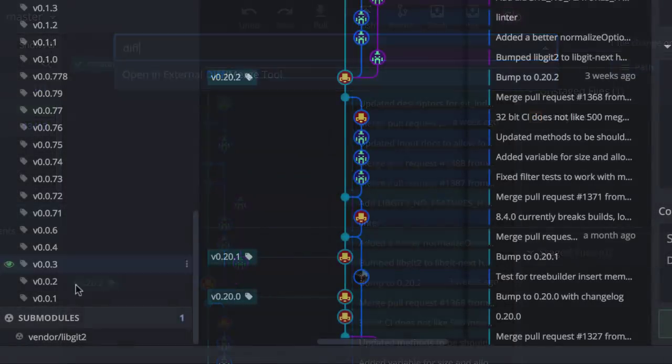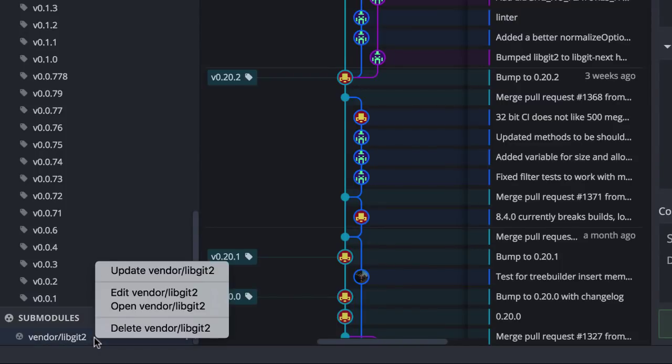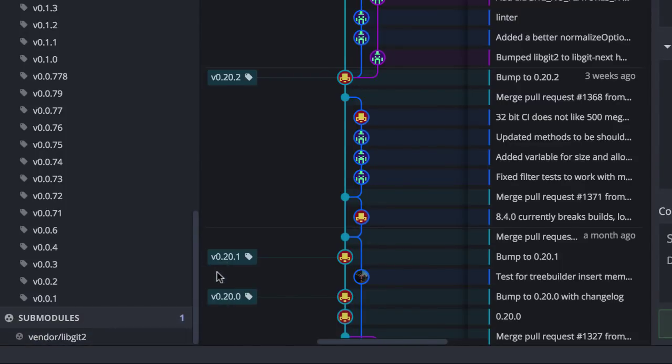Finally, we have added the option to update your sub-modules from the right-click menu when you are down here in the sub-modules pane.